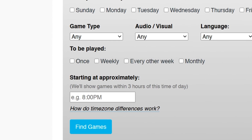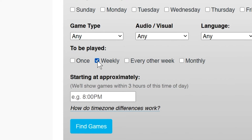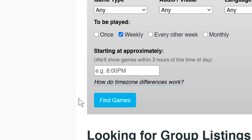Below that, you can filter by frequency. So if you're looking for a weekly scheduled game, check that weekly box. And lastly, we have our Start Time. This section will show all games within a three-hour window. This section also works with your time zone, even if the listed game is in another time zone — in other words, there's no need to do any time zone conversion.